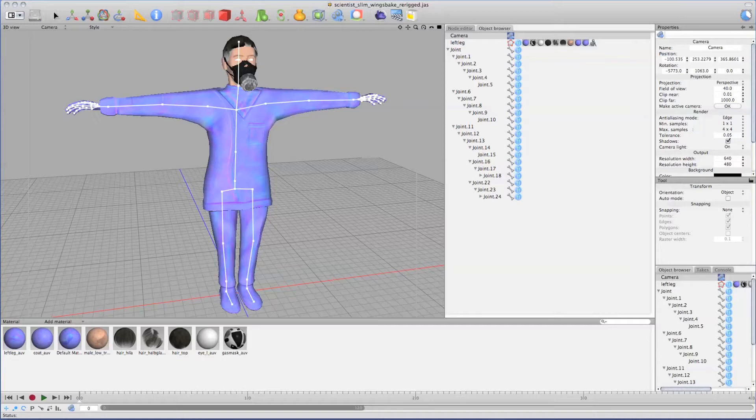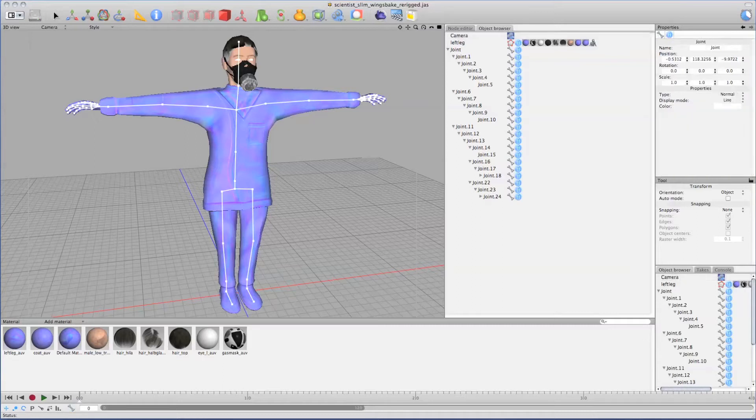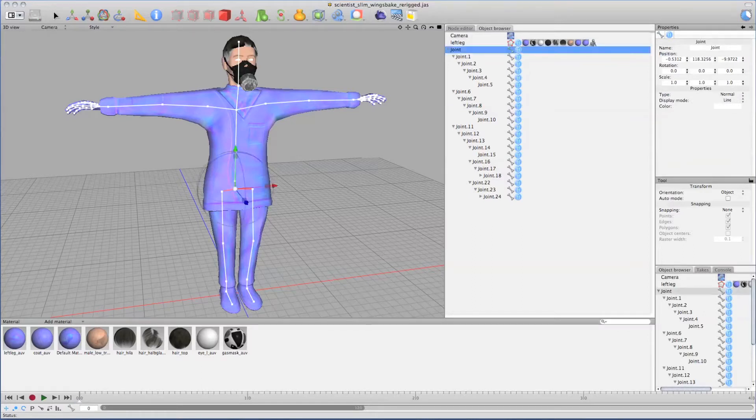As you can see here, I've created a character with a bone structure. Those bones are arranged in a certain hierarchy. I have a root bone, which is normally the pelvis.